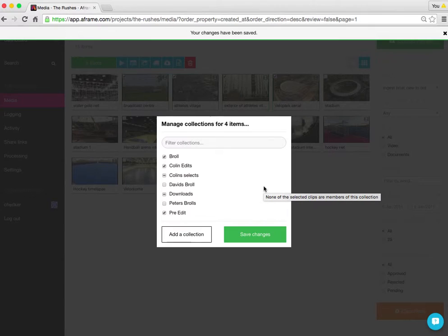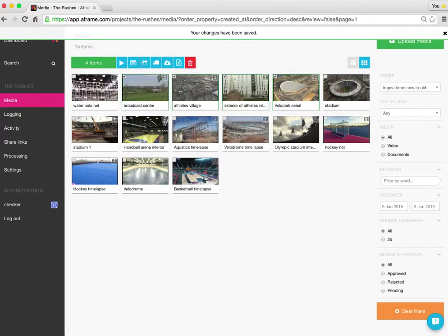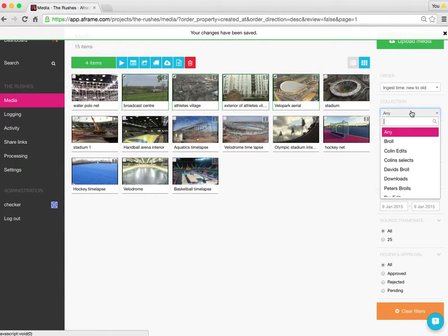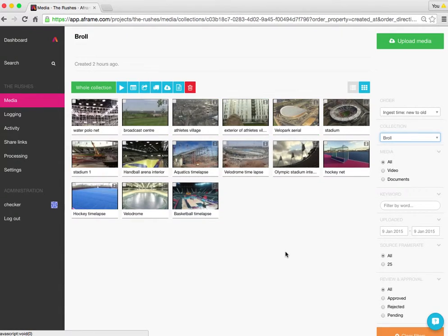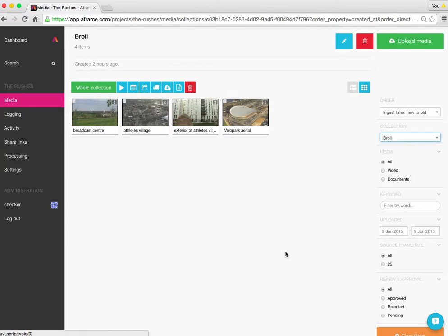Now we can check that out by pressing escape. I'll go over to the filters on the right hand side. Select the B-roll. Airframe will then bring up all of the media in that collection. You can see here I'm viewing B-roll. There's the four pieces of media.